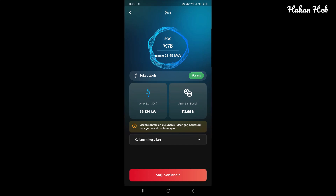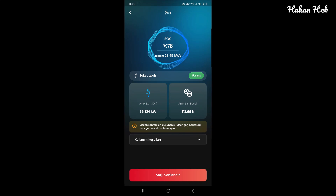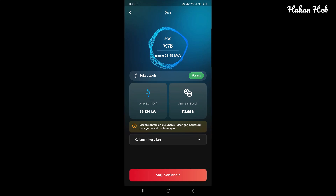Bu Trugo şarj istasyonu. Araç sokete bağlı. Şu an 7-8 durumunda. Soket 3.6 kW. Bu 13.66 TL'lik bir işlem.